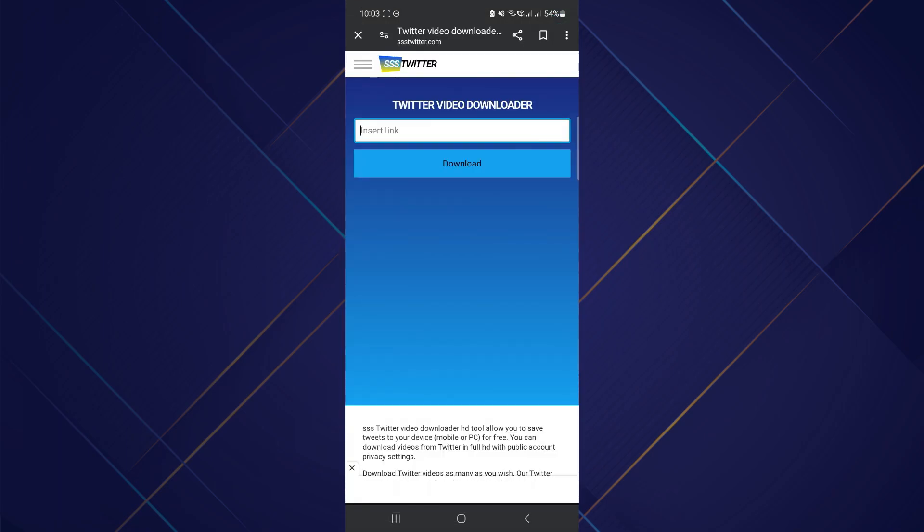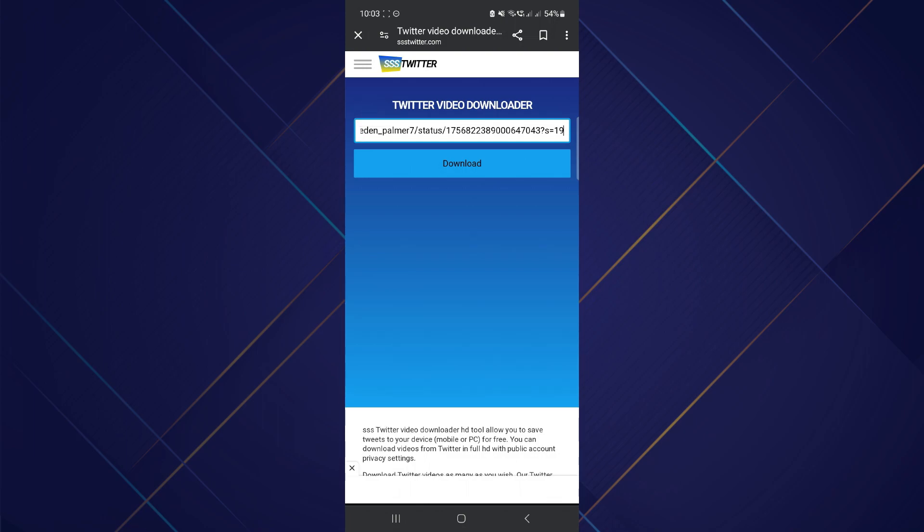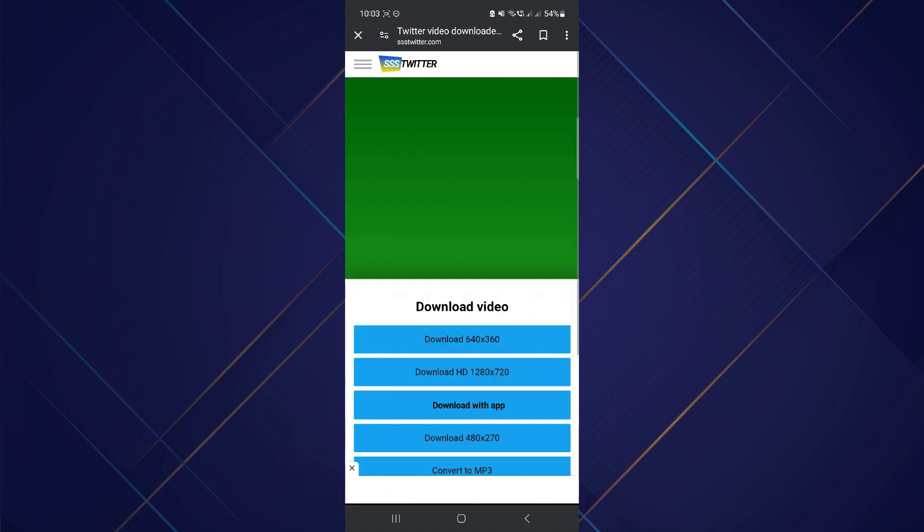From here, paste the link that you copied for the video and tap on Download. Wait for a couple of seconds, and you'll get the options to download the video.